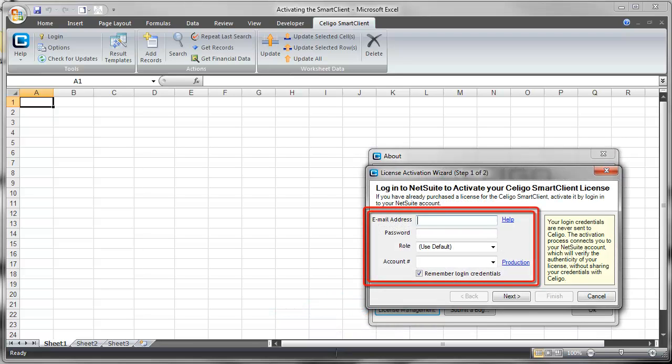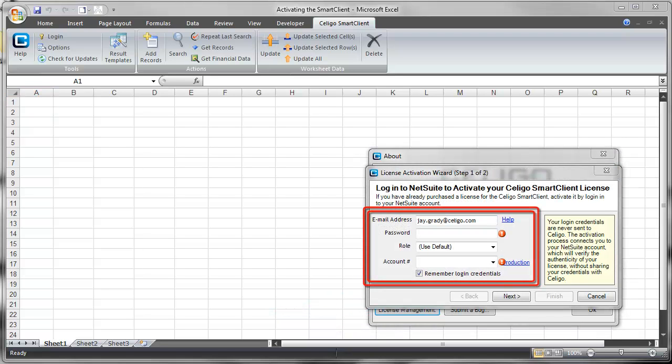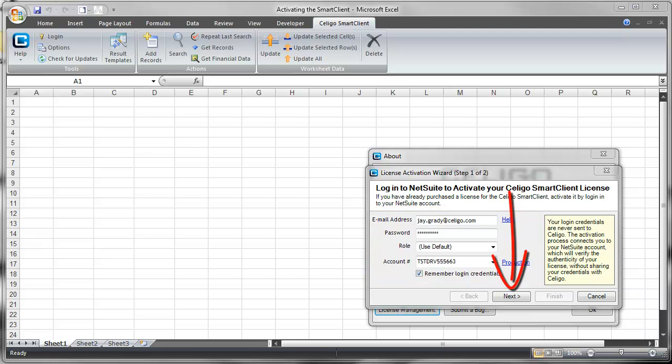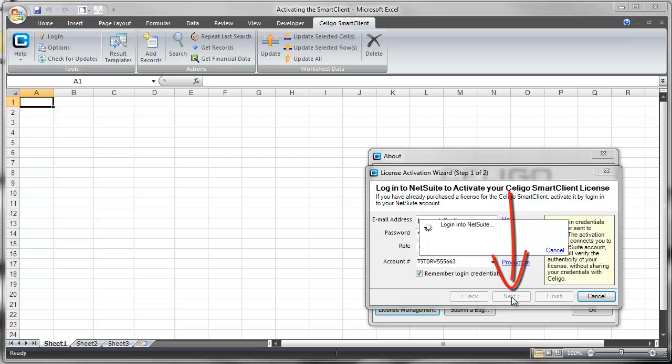Provide your email address, password, and NetSuite account number, and then click the Next button. This starts the activation process.